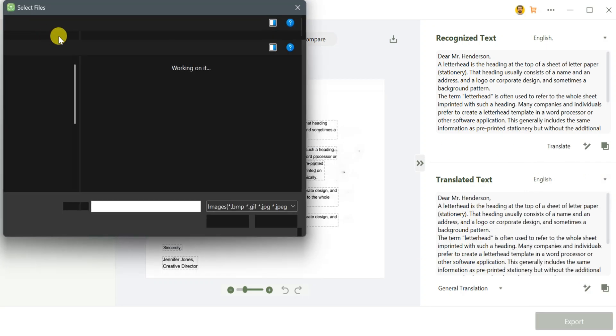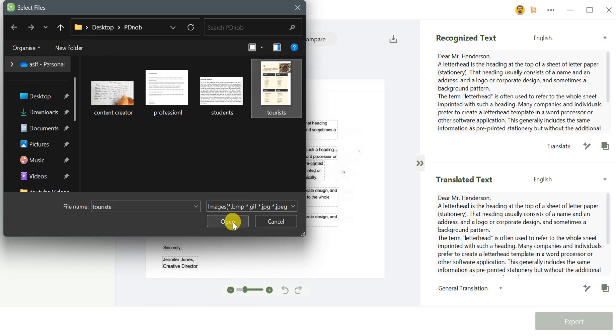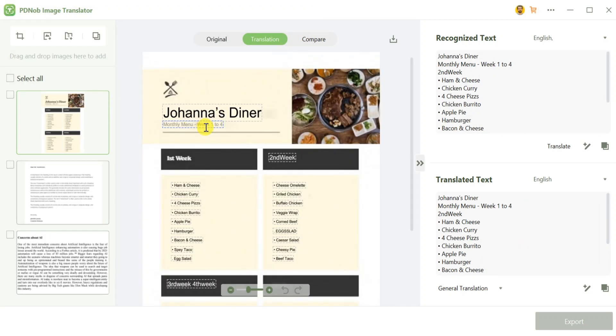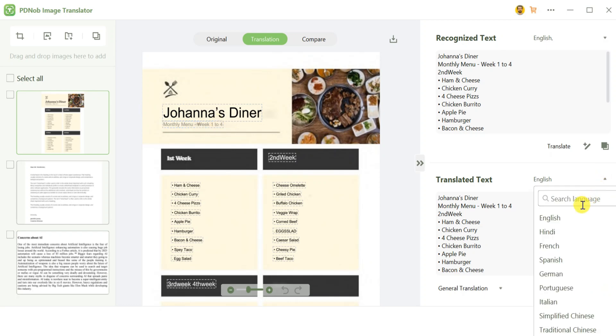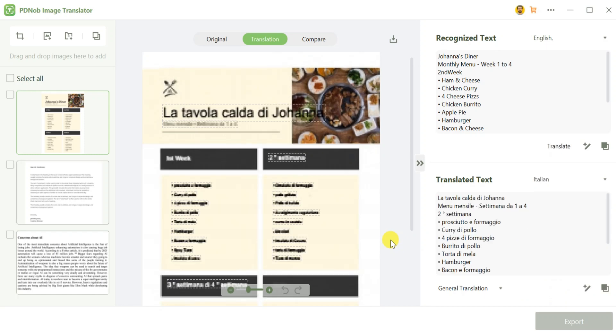Tourists will also find this tool useful. Imagine you're in a foreign country. Just upload a photo of a restaurant menu and use the Translate Text feature to instantly translate it from English to Italian. Whether it's menus, signboards, or travel guides, this tool makes traveling smoother by breaking language barriers.